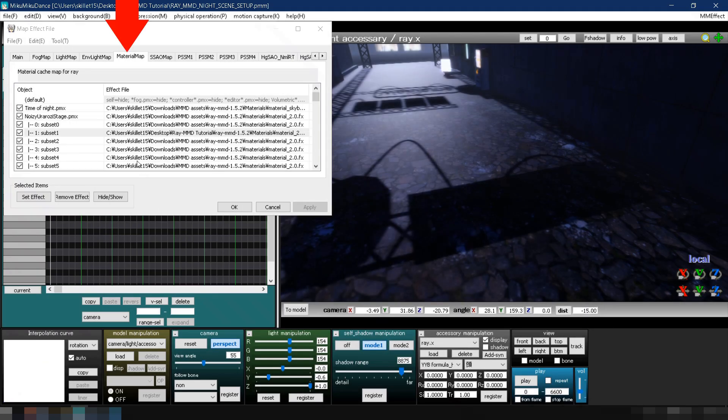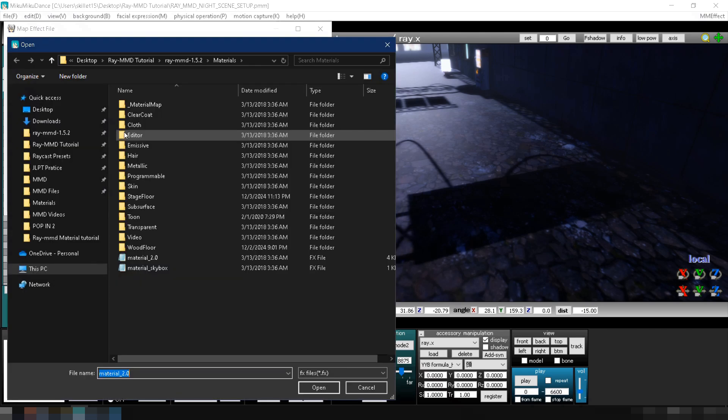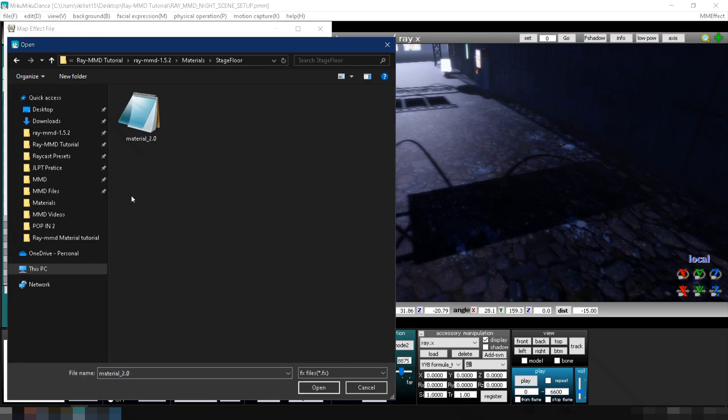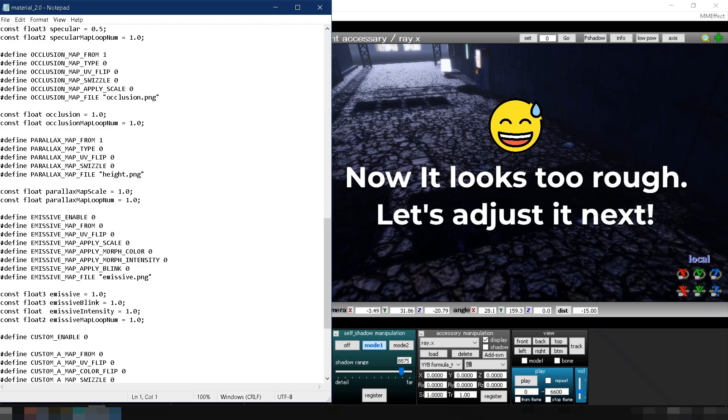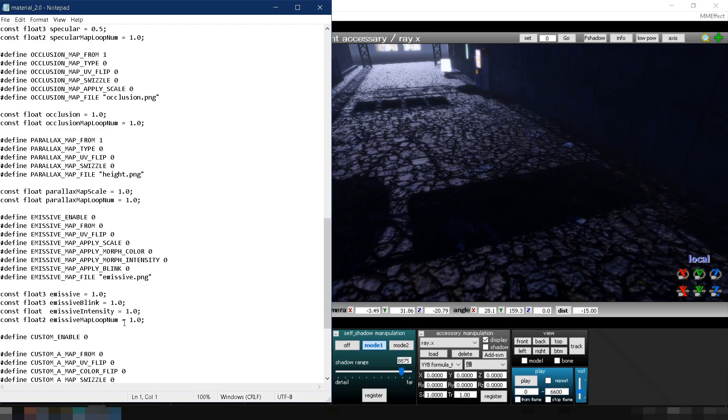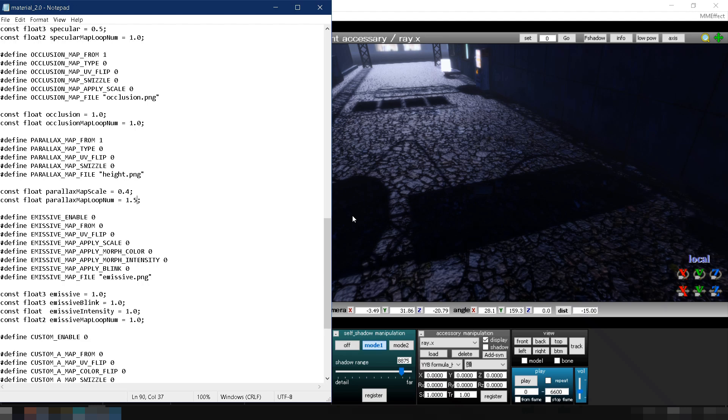Now, in MMD, apply the material we just made to the stage's floor. You'll see it doesn't look flat anymore. You can also adjust the pattern size and depth by editing material 2.0.fx, just like we did last chapter.